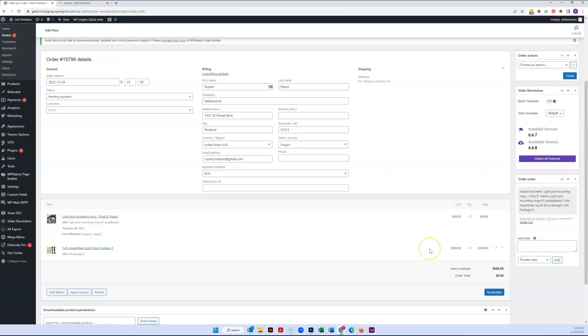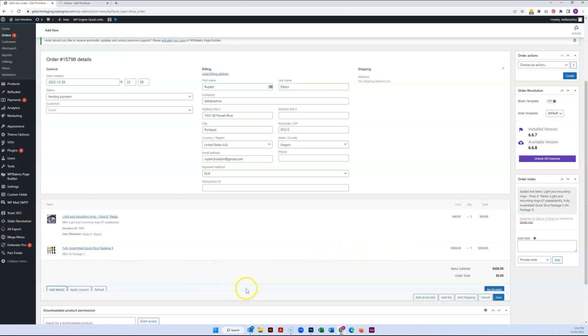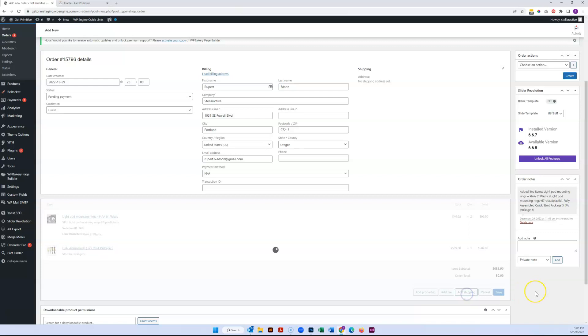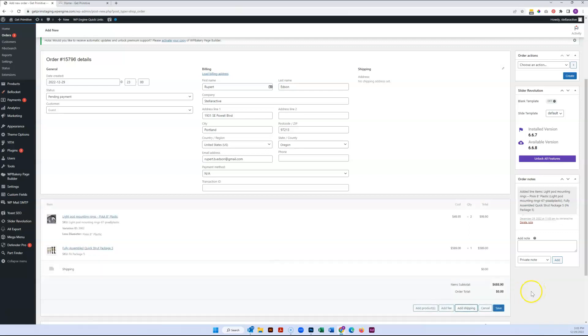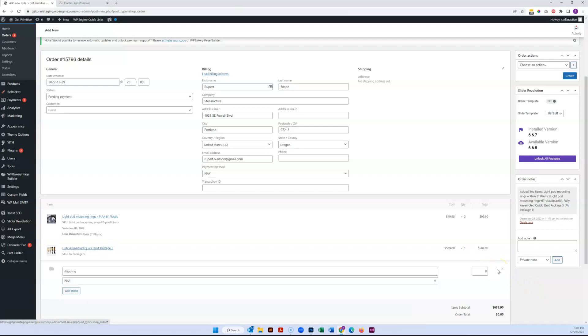In the instance of an order to a country that you have not enabled shipping for and somebody's called you, you can at this point also just come in here and add your custom shipping fee. Whatever that might be that you've decided it costs to ship to Argentina or wherever, you can label this accordingly.